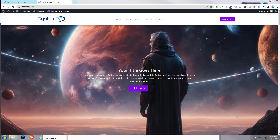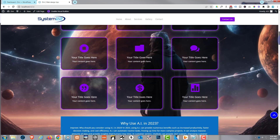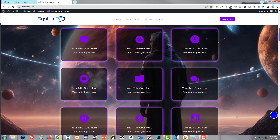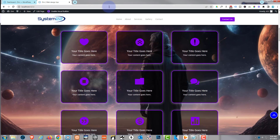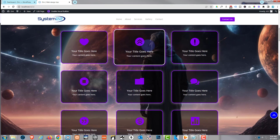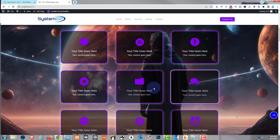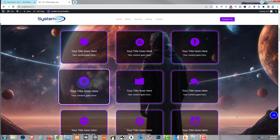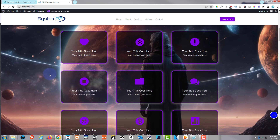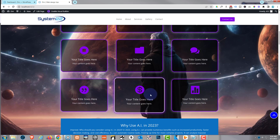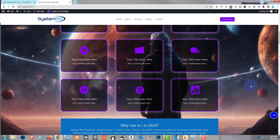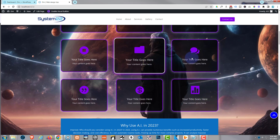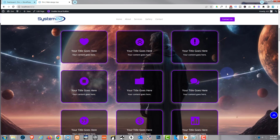Hi guys, welcome to another Divi theme video. This is Jamie from System22 and webdesignandtechtips.com. We've got a fun one for you today. If I roll down a bit, we've got these little buttons here, and we've actually made them out of blurb modules. They've got a nice little hover effect, and of course you can link them wherever you want to link, same as any other button. Really easy to do and they look really effective.